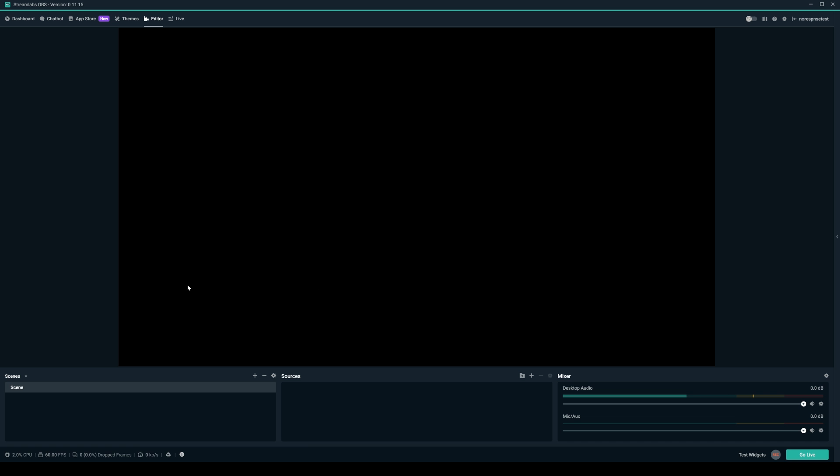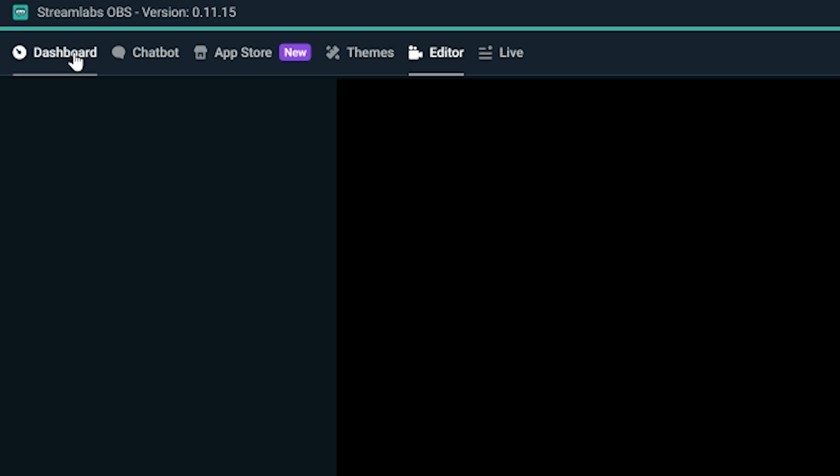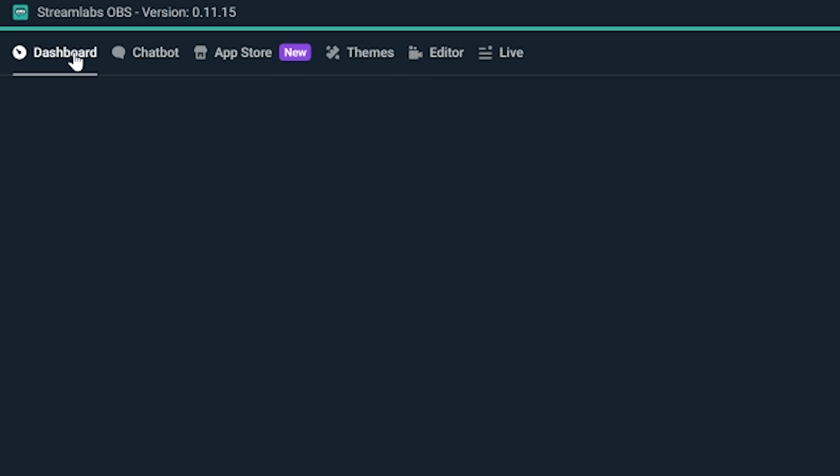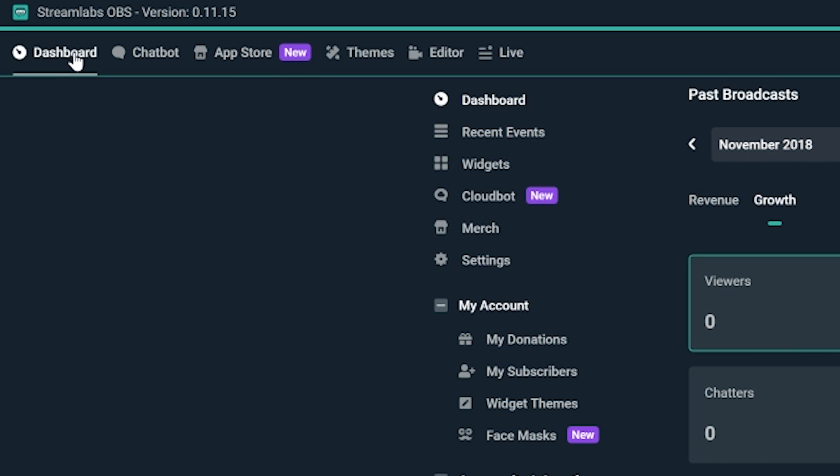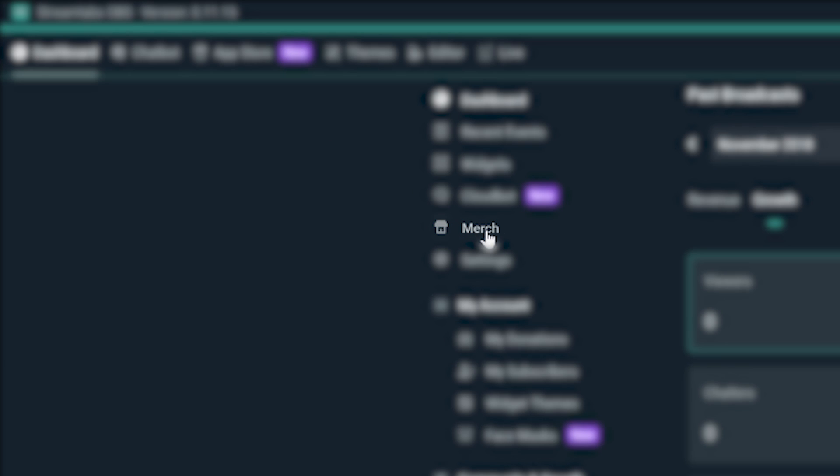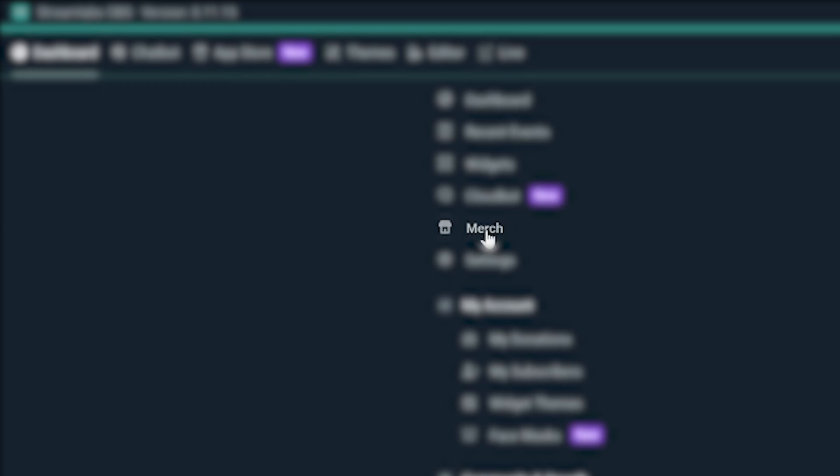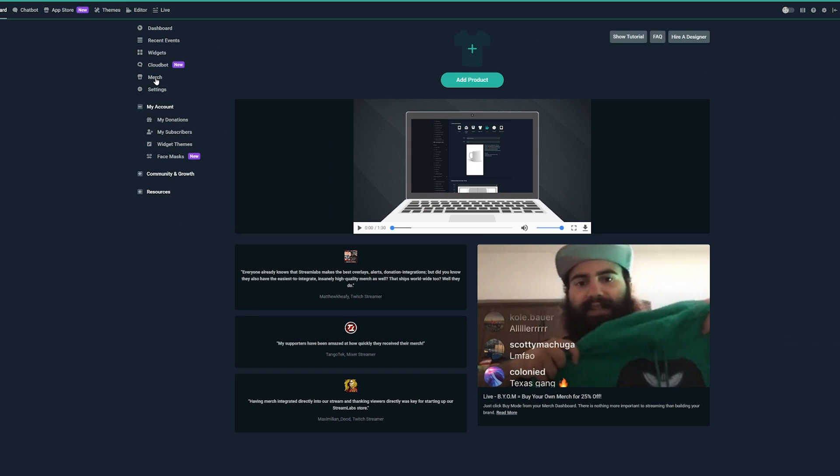Make sure you're in Streamlabs OBS or logged into Streamlabs.com, then click on the Dashboard tab on the top left of Streamlabs OBS. Then, navigate to the section on the left sidebar navigation that says Merch. Just click on it, and you'll be brought to your merch store area.